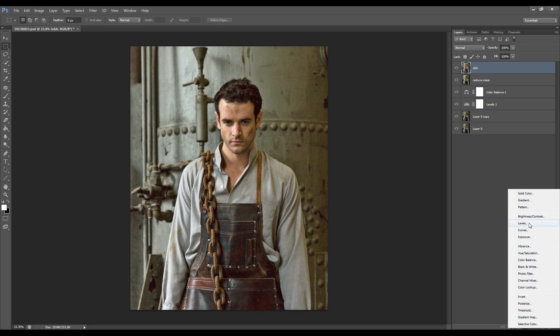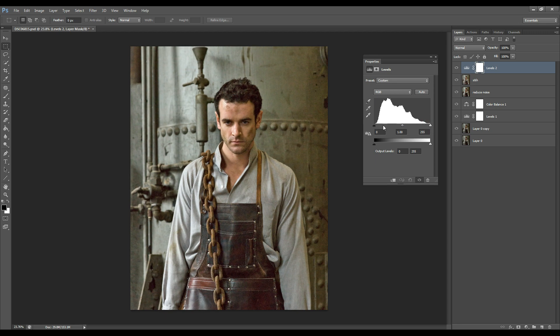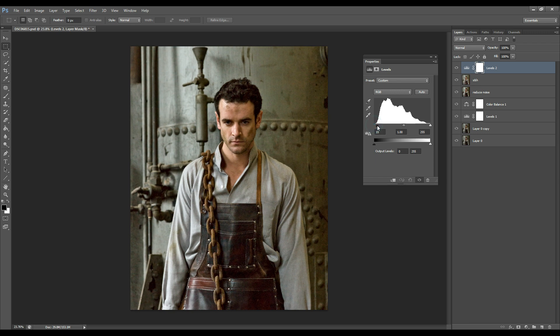So we're going to go to levels again and I'm just going to increase the shadows.